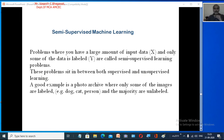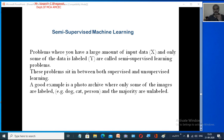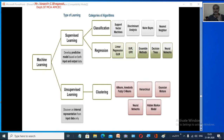The third type is semi-supervised machine learning. It involves a large amount of input data x with only a small amount labeled as y. It sits between supervised and unsupervised learning. A good example is a photo archive where only some images are labeled and the majority are unlabeled — that is semi-supervised learning.